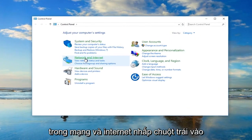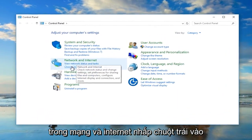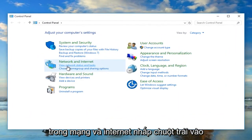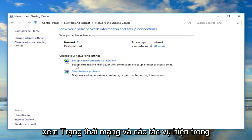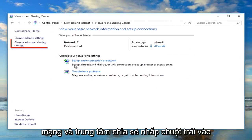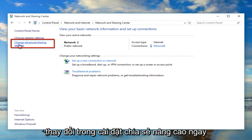Under network and internet, left click on view network status and task. Now in the network and sharing center, left click on change advanced sharing settings.